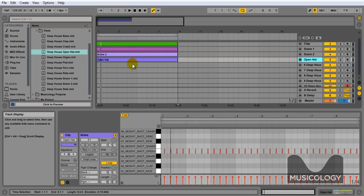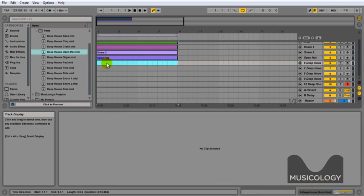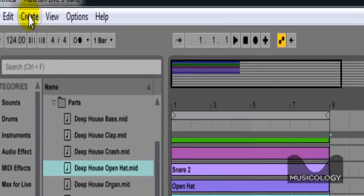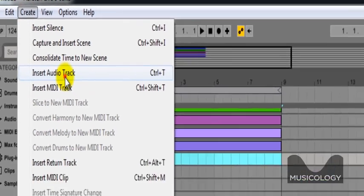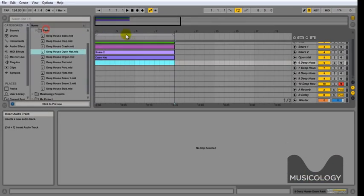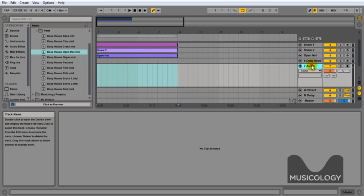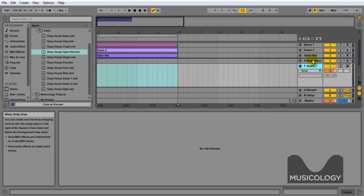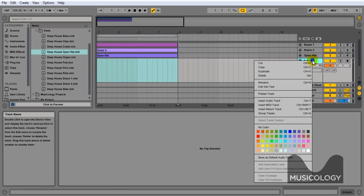And the next thing we're going to do, we're actually going to create an audio track. Create new audio track, and for this we're going to drag in a shaker. So we're just going to rename that to shaker.